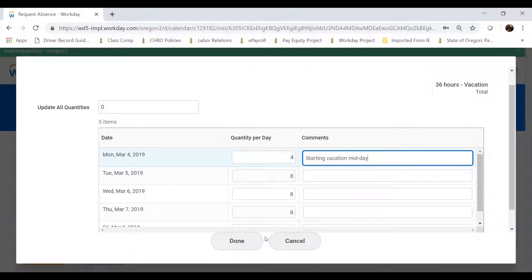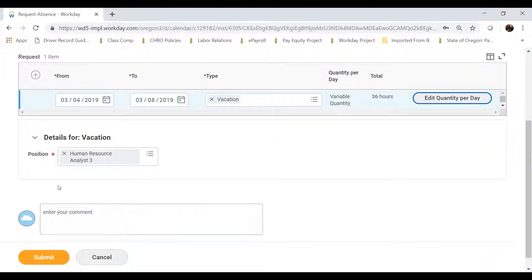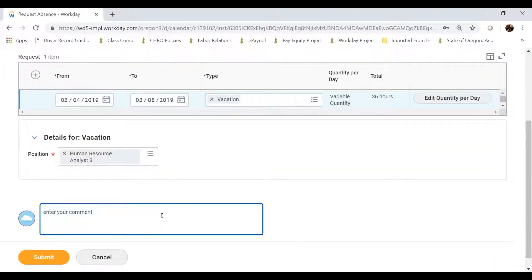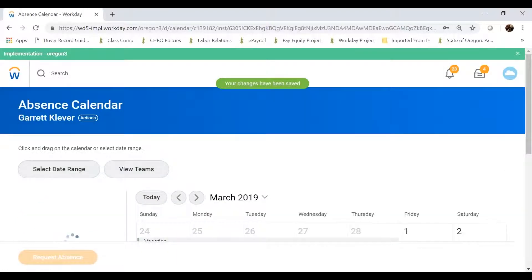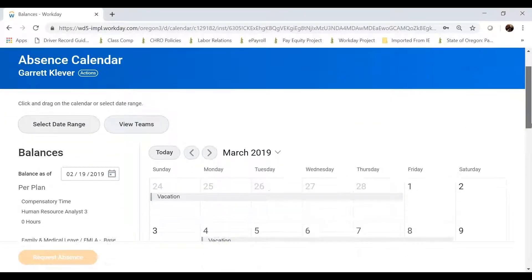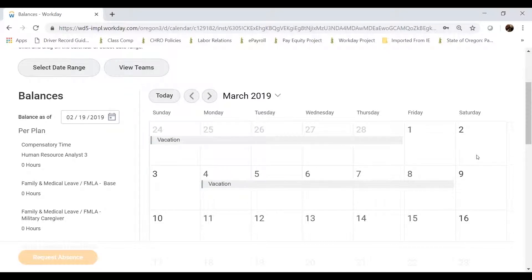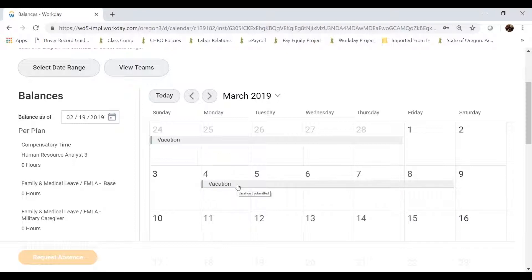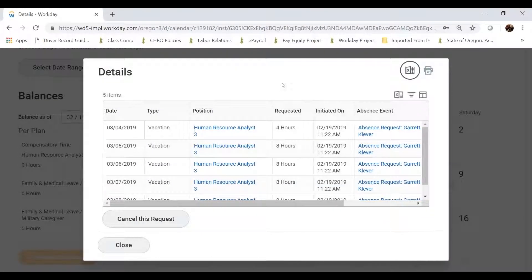Once I'm ready and have all my days and hours set, I can enter overall comments about this request. For example, if my supervisor approved this verbally, I could note that in the comments and then click Submit. When I submit, Workday returns me back to my calendar. My vacation block will appear in gray — gray means I've submitted a request and it has not yet been approved. I can click on the request through the calendar to pull up the details, and if needed, I can cancel it before it's approved, in case my plans changed.